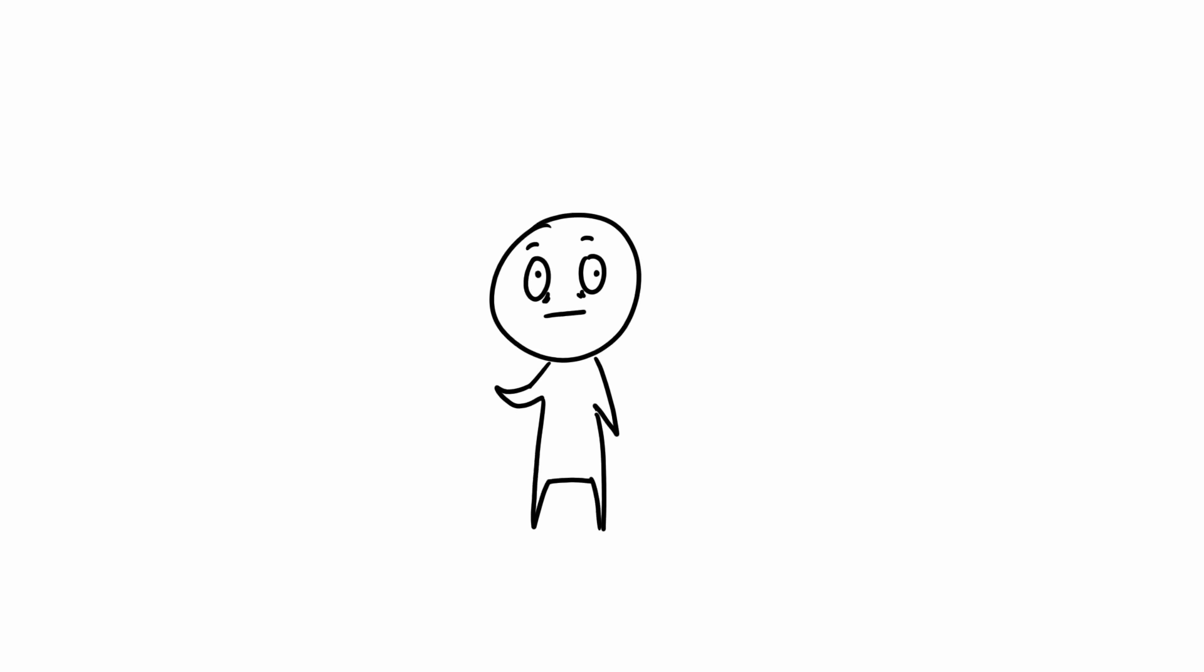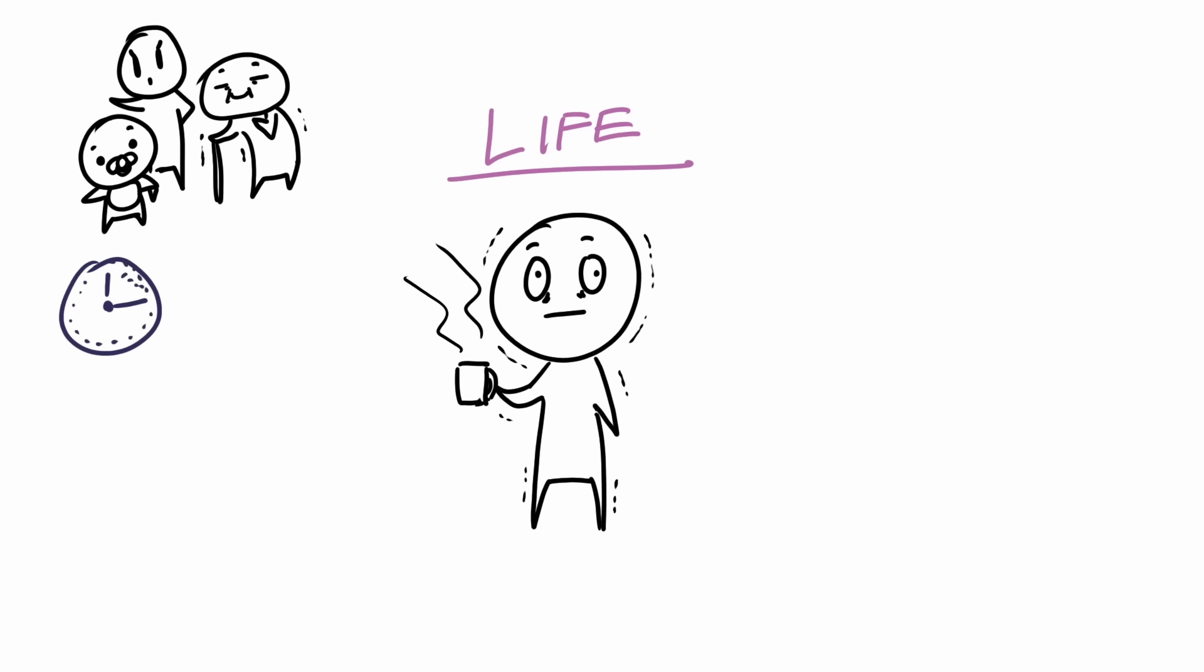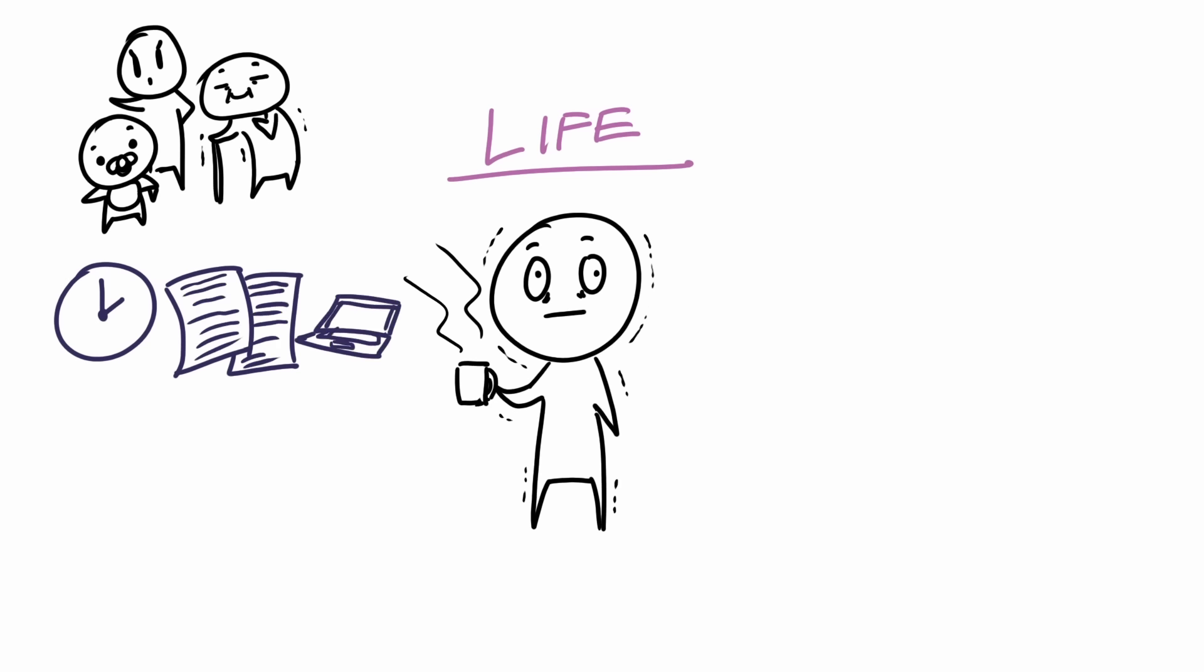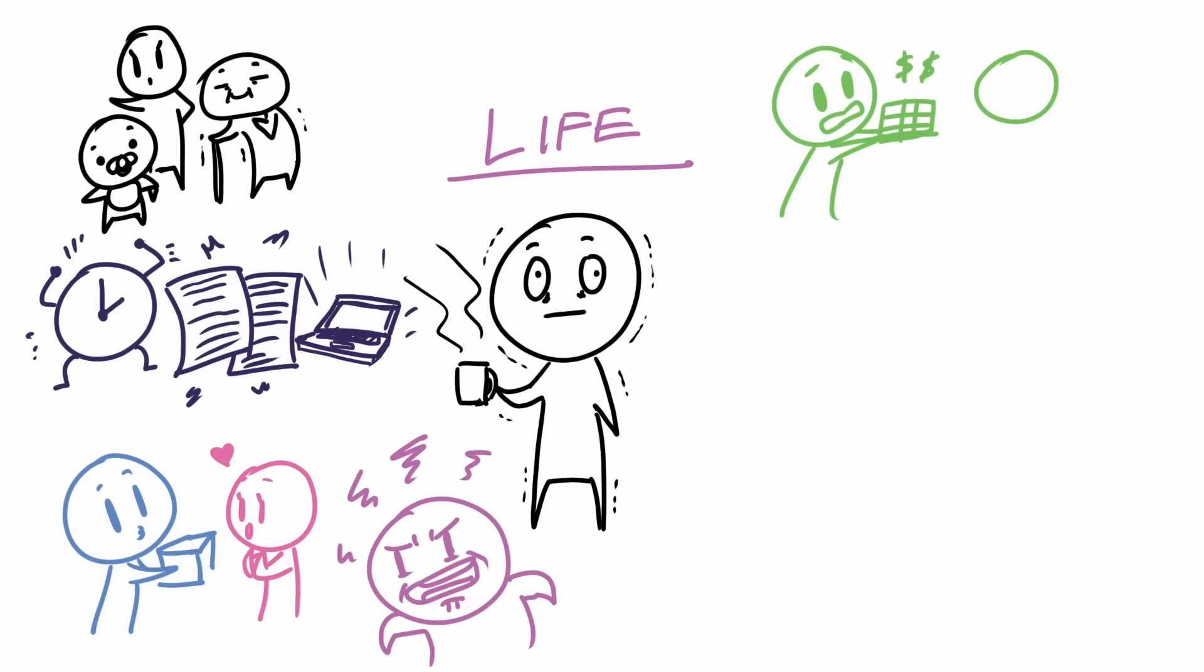Life can be tiring sometimes. Sometimes there's too much to balance with our family responsibilities, assignments to complete, relationships to maintain, drama we try to avoid, finances we need to take care of.